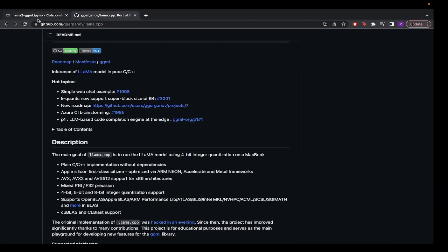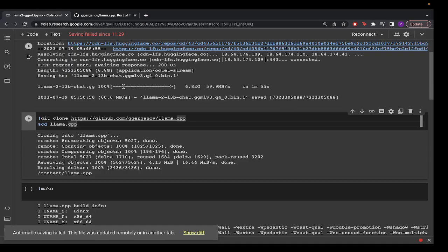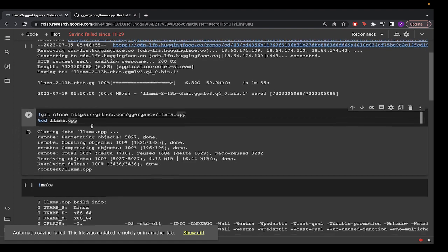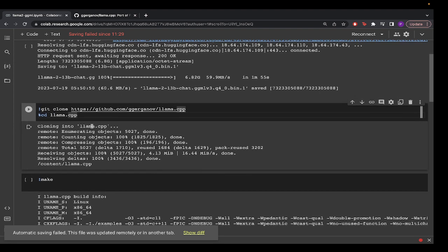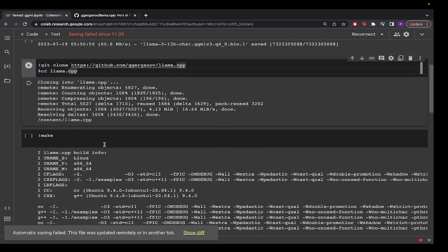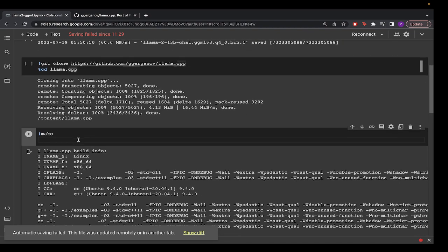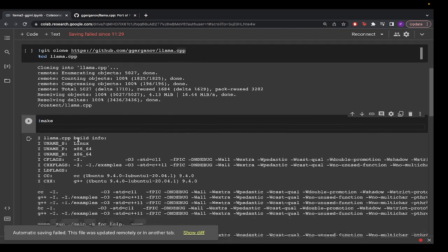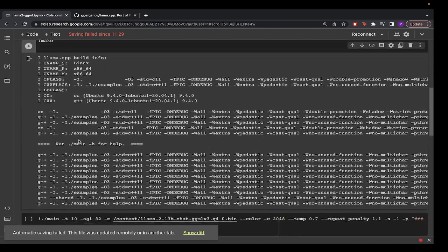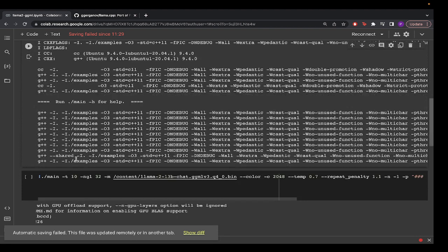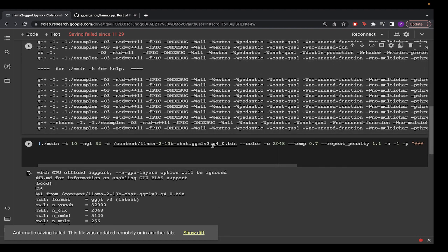We download and clone it using git clone and then we enter inside that llama.cpp folder and we run a make command. Once this is built, we just have to run a simple command telling where the model is located and what is the instruction we want to do.